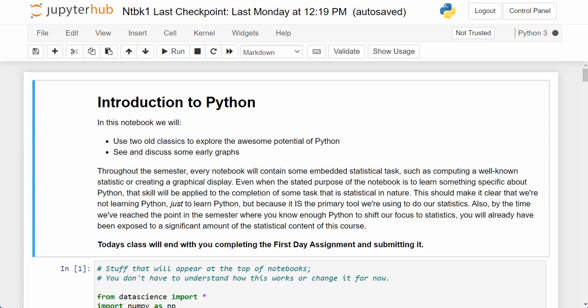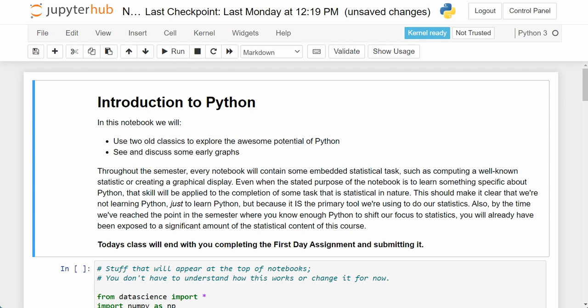There are two things going on in this lecture notebook. First, we're going to use statistics to analyze two novels, one by Mark Twain and one by Louisa May Alcott. The other thing is we're going to see a little bit about how the code works and how the class will work. We provide you the sophisticated code. If there's any coding to be done, we provide it for you. We don't expect you to learn it.